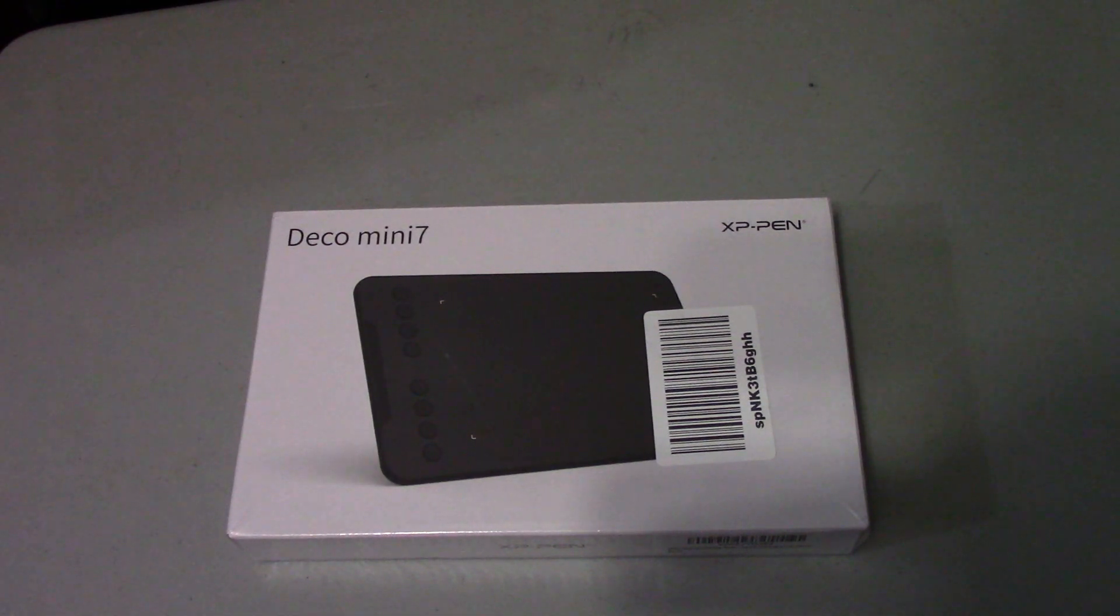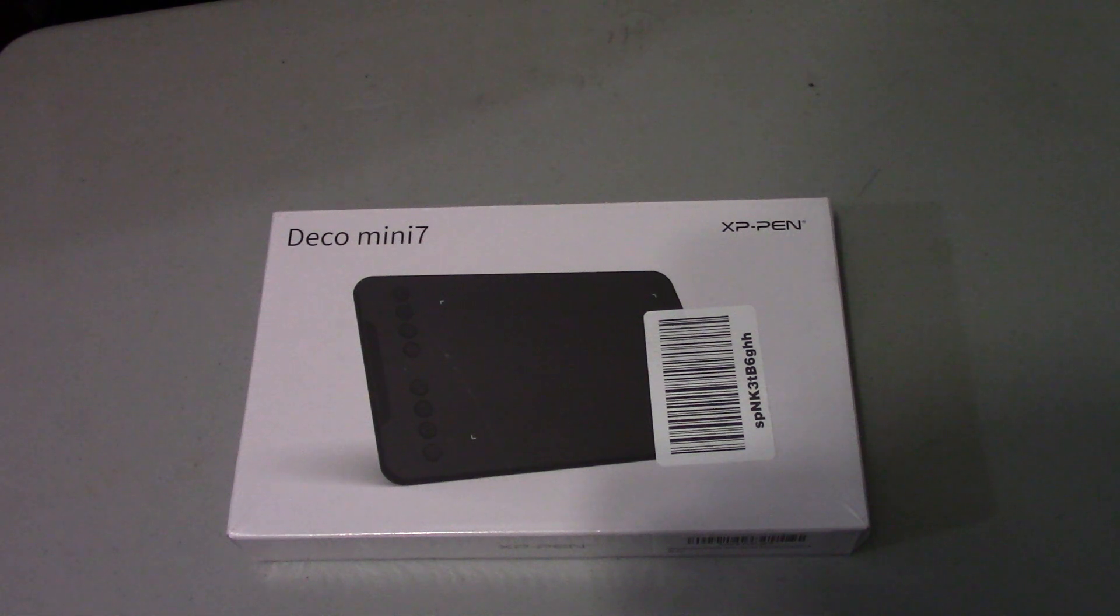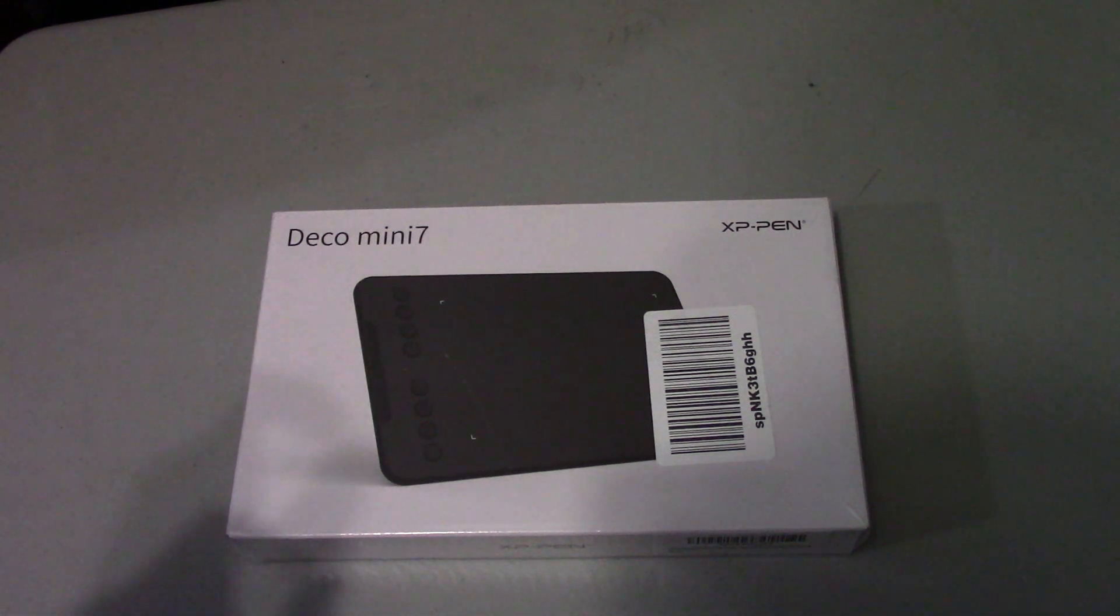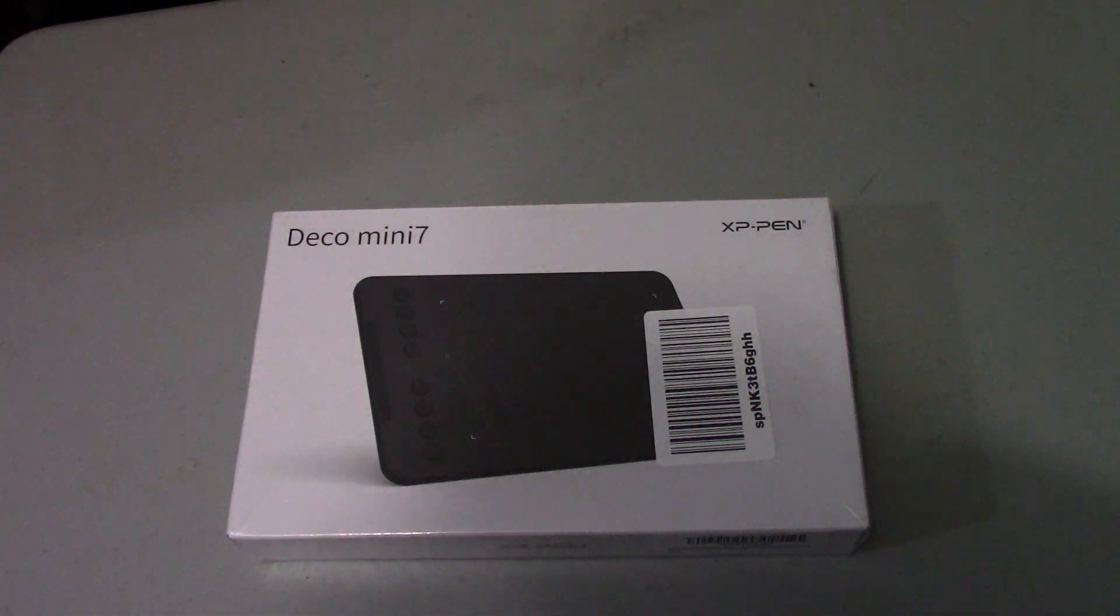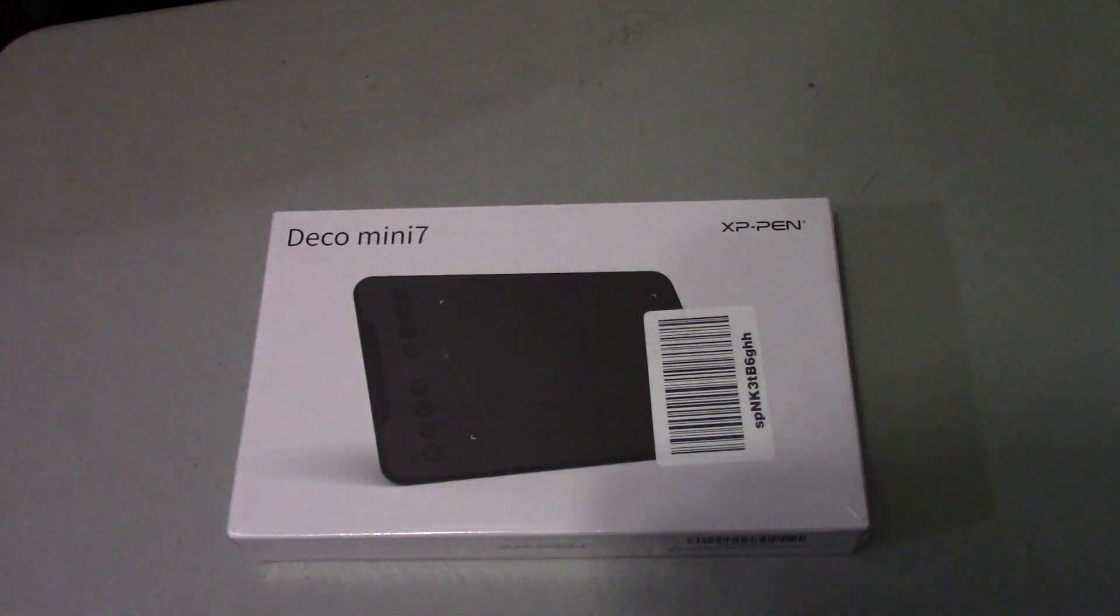This is Mike Bott. Today I'm going to be doing an unboxing and small demo of this Deco Mini 7 XP pen tablet.